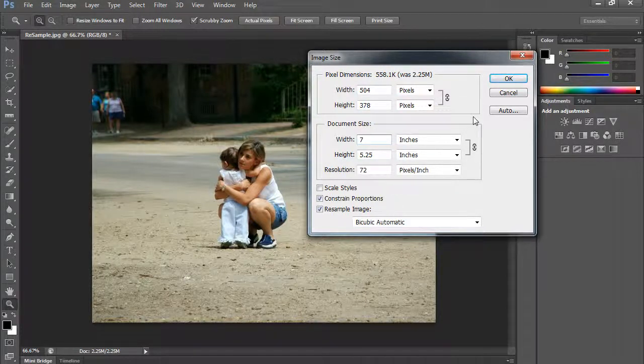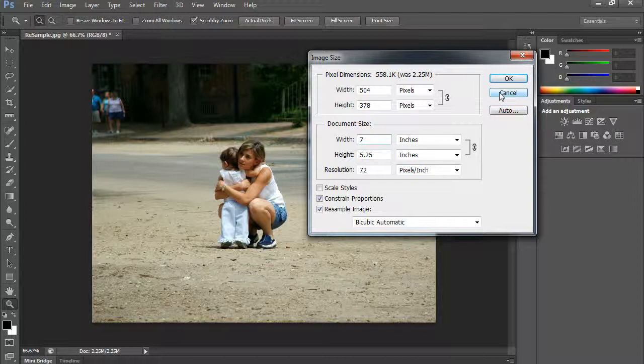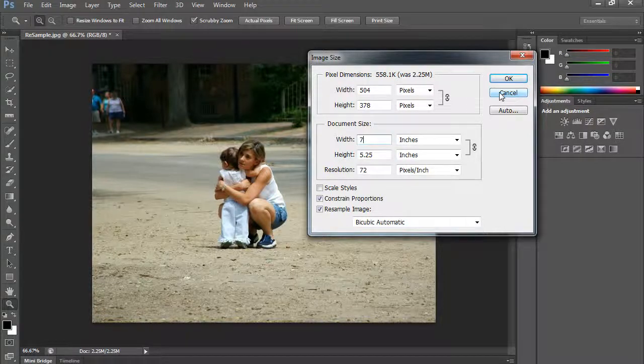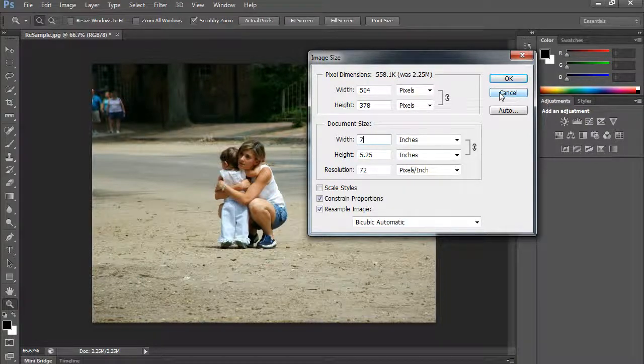So here's what I want you to do. On this one I want you to create a big version of it where you increase the total number of pixels. And I want you to create a smaller version of it where you shrink it down.